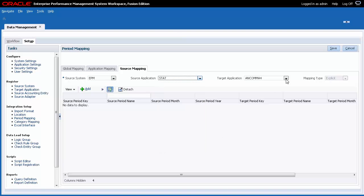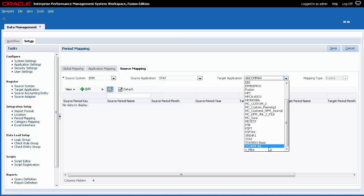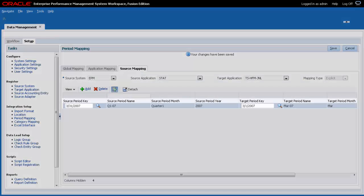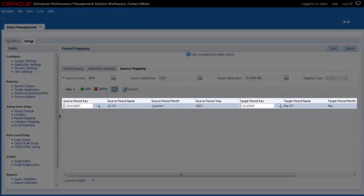I'll add specific source and target mappings. In this example, to ensure I extract financial management journals using the Quarter 1 period mapping, I added an explicit period mapping on the Source Mapping tab.